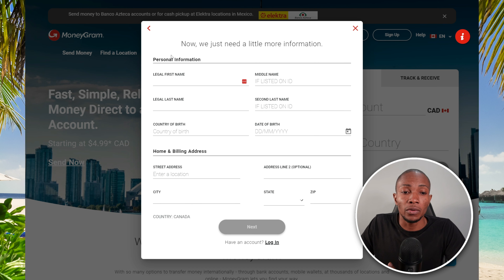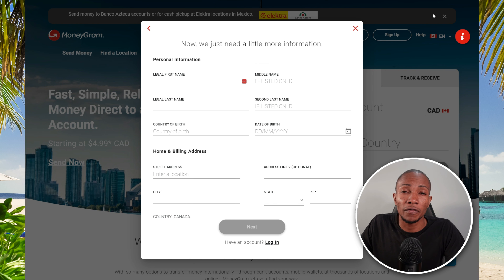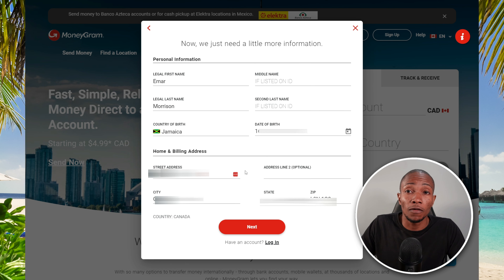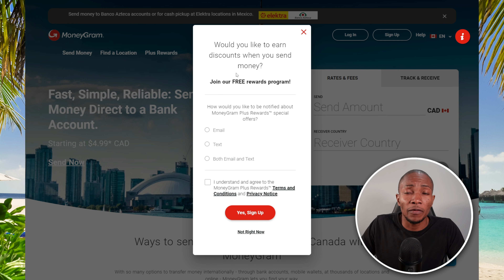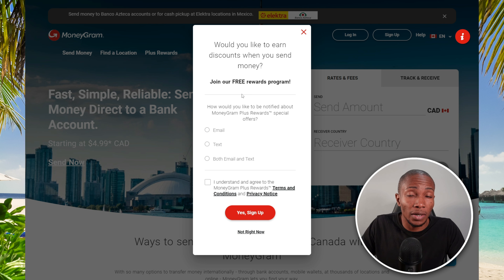After selecting Next, they need a little more information about you. You'll provide your first name, last name, country of birth, and date of birth — just some standard information that you'll be asked to provide with any of these money transfer service websites. Once you've completed all your information, select Next to proceed.